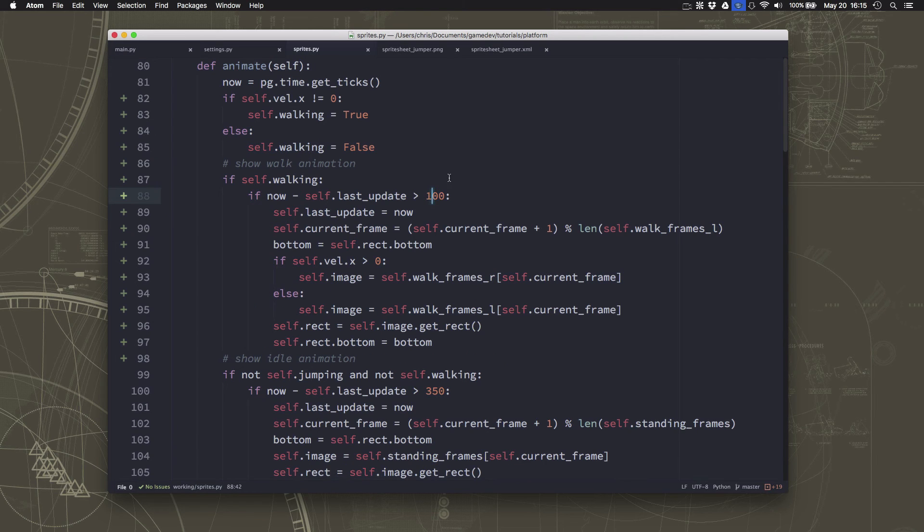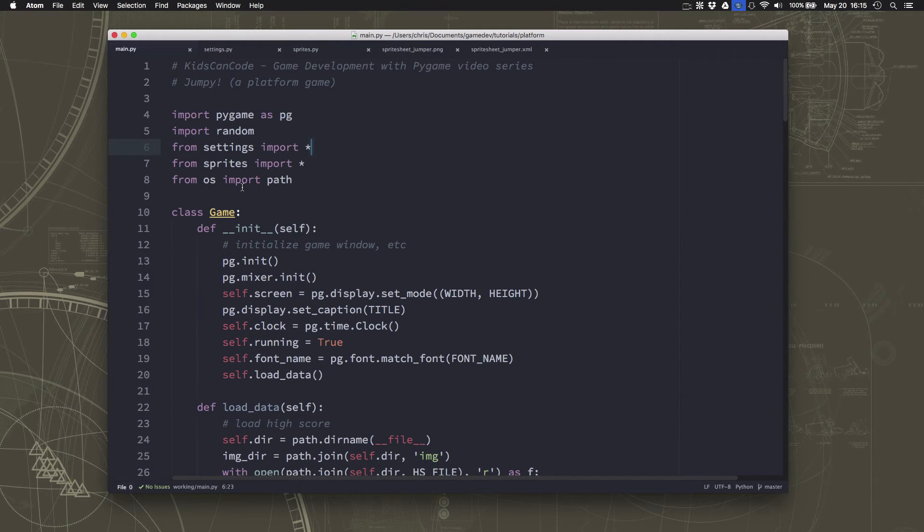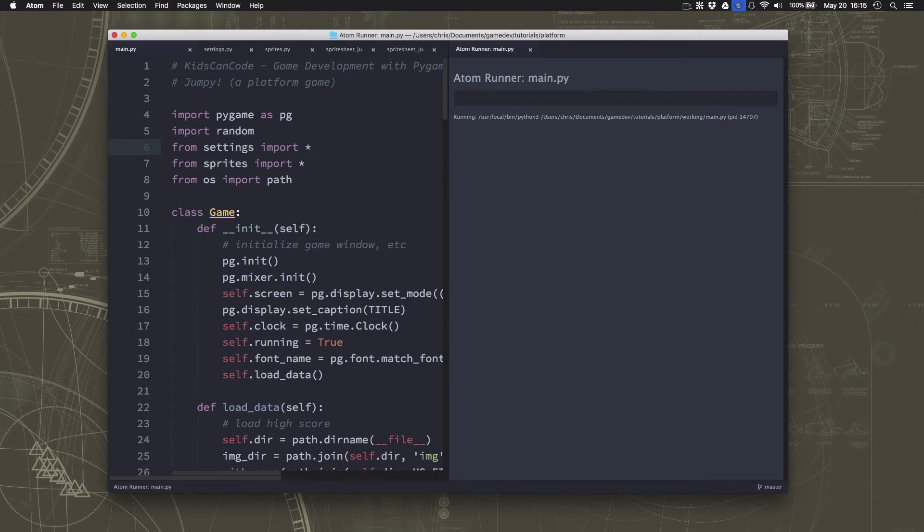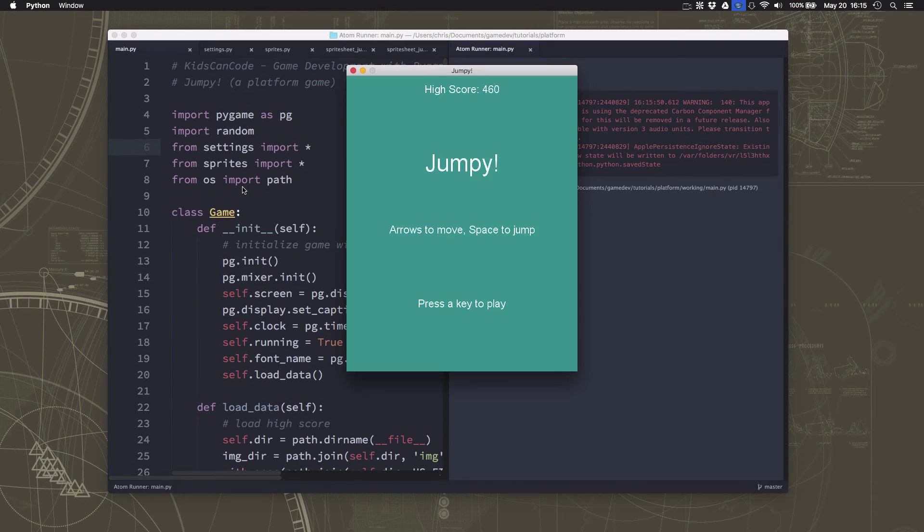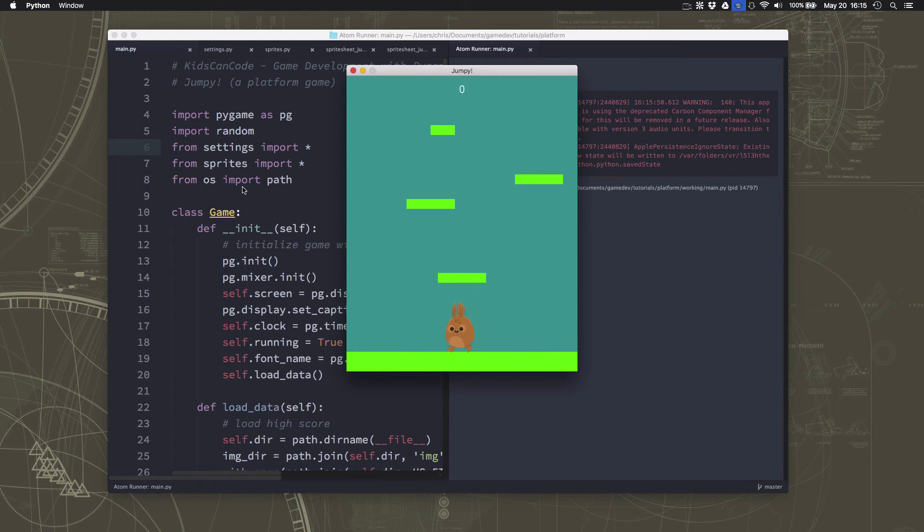But you can adjust that, get it to a value you like, maybe not quite as slow as we had it, maybe a little bit faster, until you find a value you like.